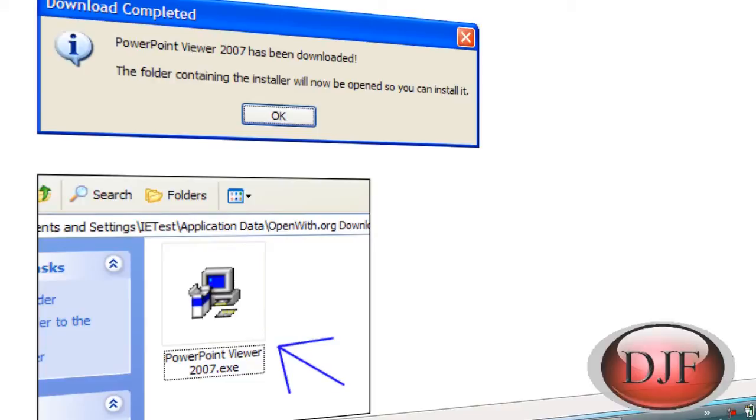They don't do this automatically because a lot of programs have user agreements that they want you to read.